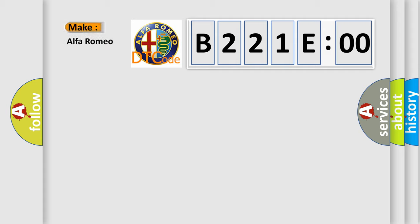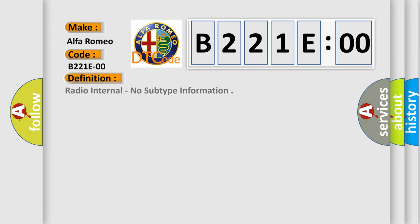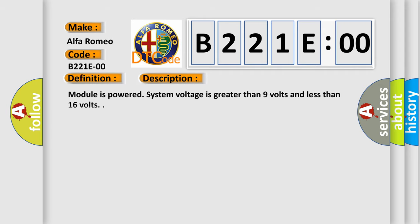So, what does the diagnostic trouble code B221E00 interpret specifically? Alfa Romeo car manufacturer. The basic definition is radio internal, no subtype information.